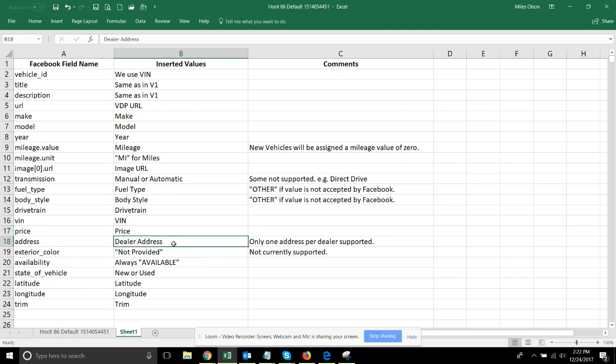This is being added into the interface as some new data you're going to have to fill out and provide for all the dealers. We are currently supporting only one address per dealer. That means for multiple location dealerships, if you do want to have separate addresses in your feed, they need to be set up in separate inventory monitor accounts.